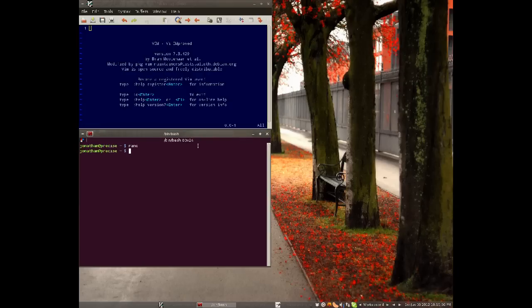There's also Emacs, which has a higher learning curve, I believe, and if you want to use that, go ahead. Just get a text editor you want to use.